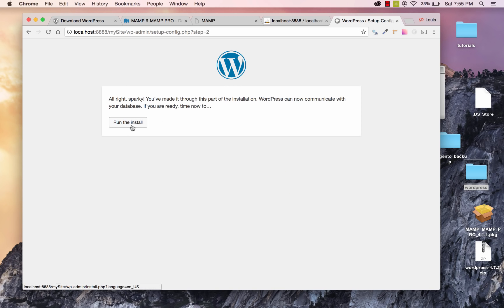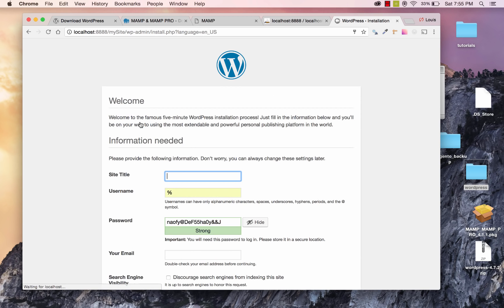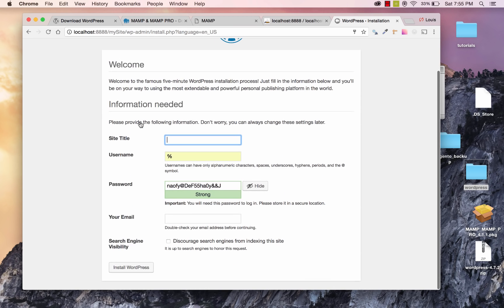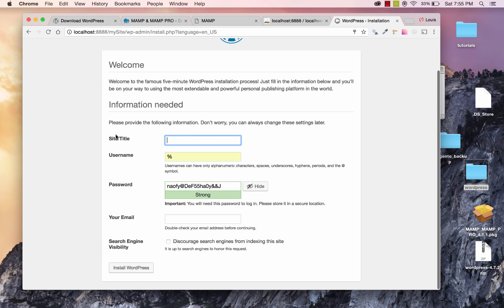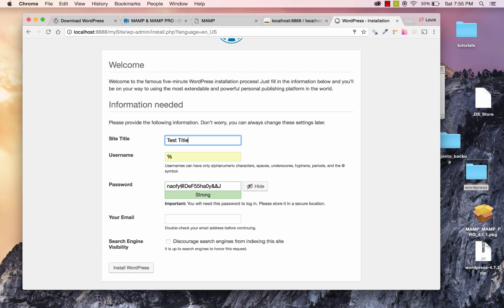Now the next screen, it says everything looks good. Run the install. And on this page, we'll have the site title that it makes you do. So in my case, I'll just put something like Test Title. And you can edit this once the install is finished. So just put whatever you'd like in there for now.